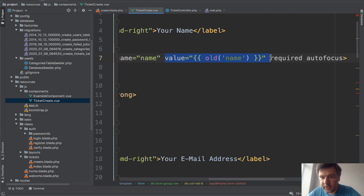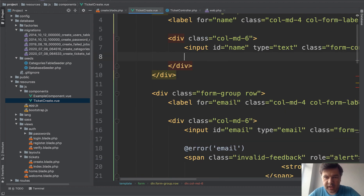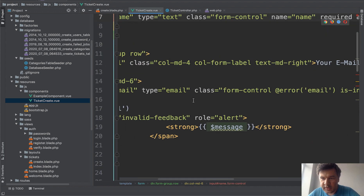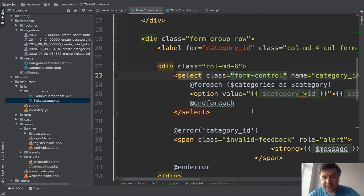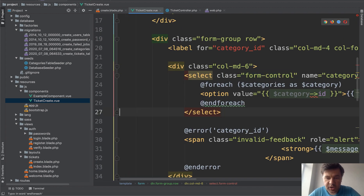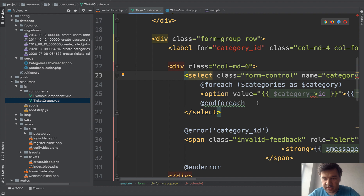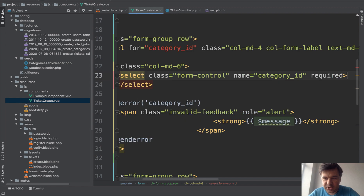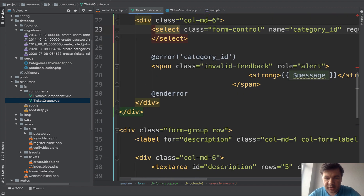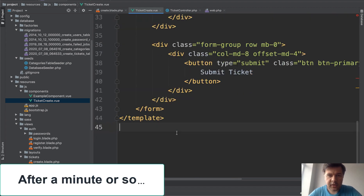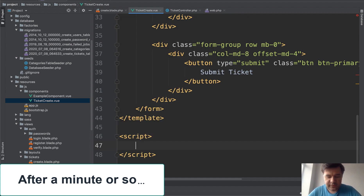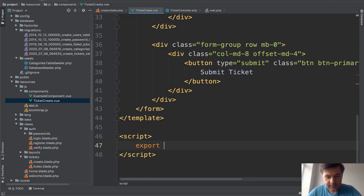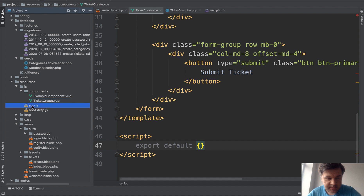For now our form doesn't have an action, doesn't have CSRF, and error validation from blade will also be added a bit later. The ticket category dropdown had a foreach — we'll delete that for now; we'll load the values for ticket category as a separate sub-lesson. I think I've removed all the blade syntax. Now let's add a script section, which for now will just be export default and empty.